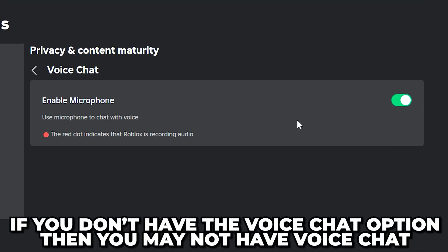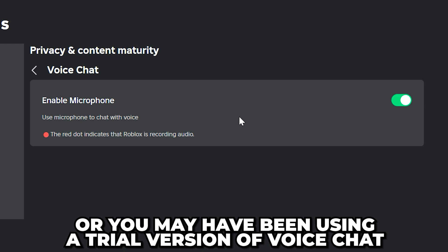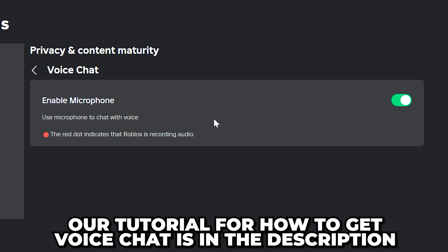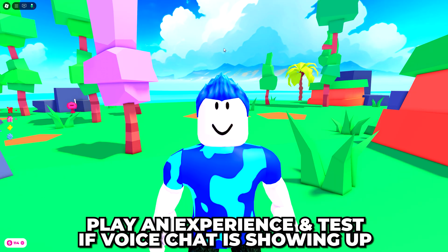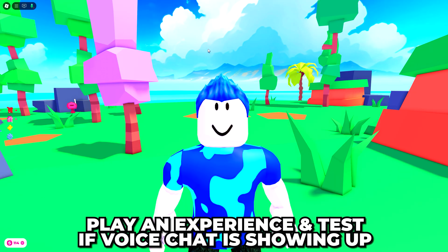If you don't have the voice chat option, then you may not have enabled voice chat or may have previously been using a trial version. Our tutorial for how to get voice chat will be in the description.